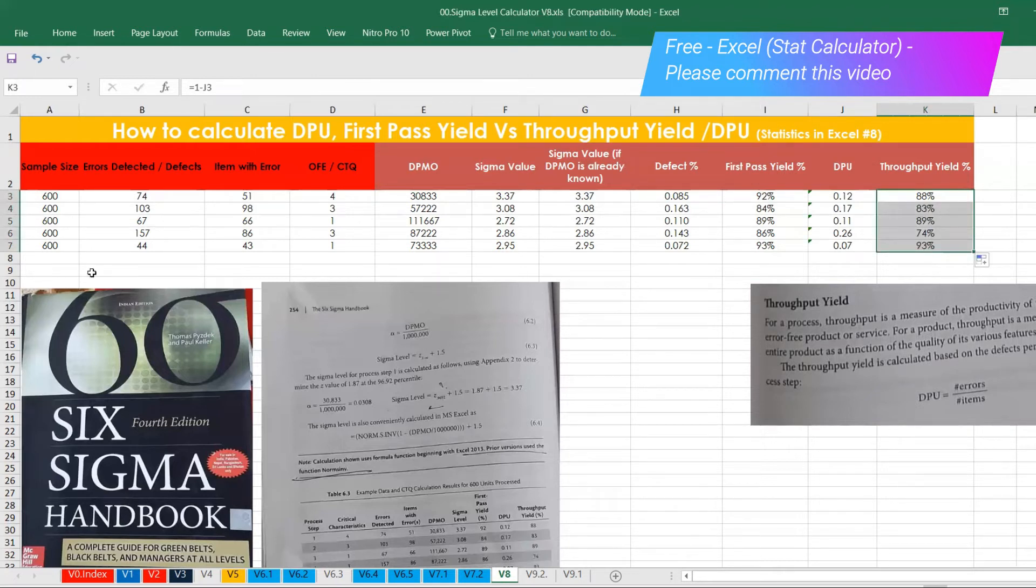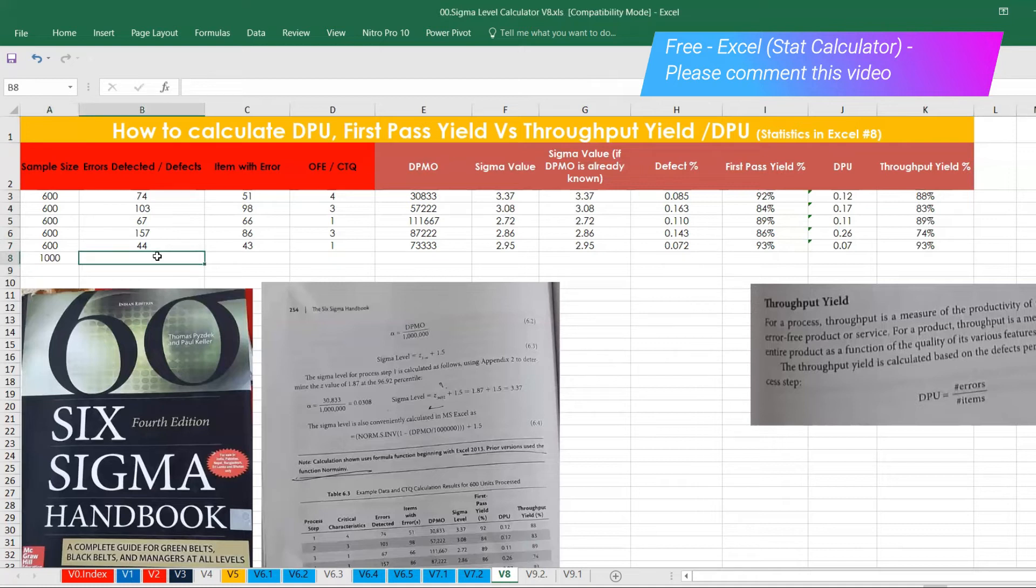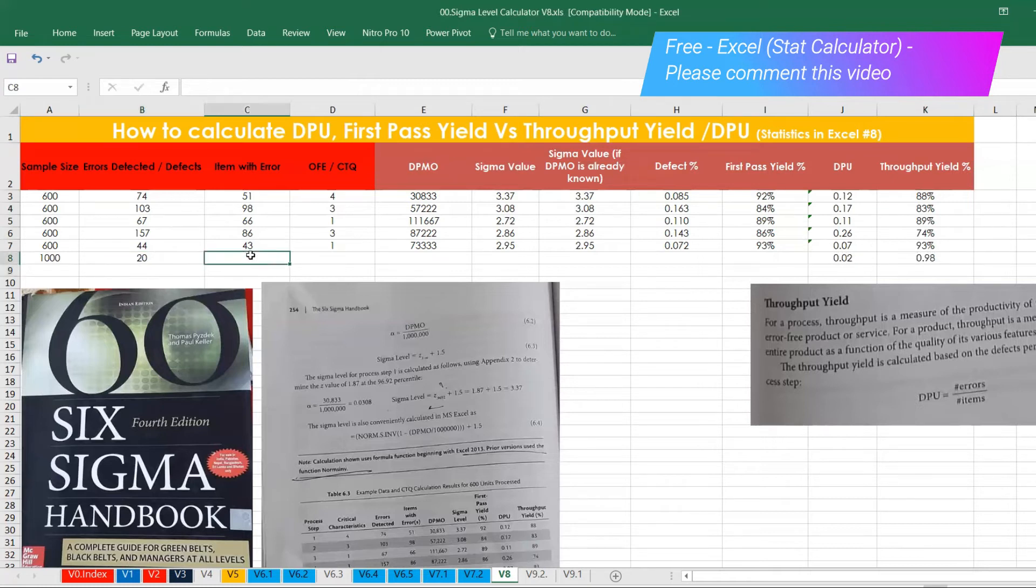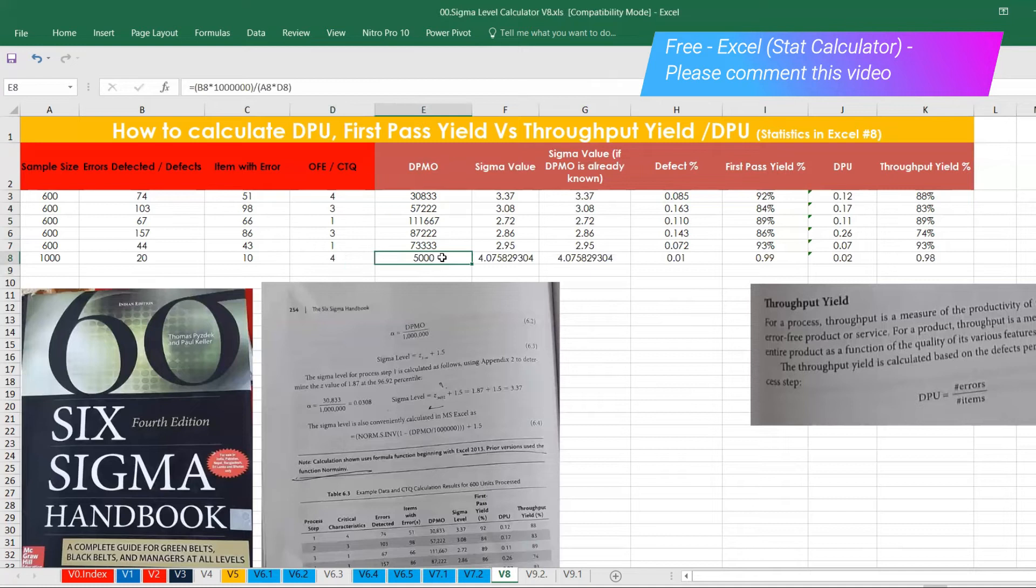So let's do it one more sample. Let's assume that you're testing 1000 units, and the number of error being reported or defects being reported is, let's say 220, and then number of error being spotted is 10 and number of opportunity for error is four. So automatically it said DPMO is 5,000 and Sigma is 4.07.